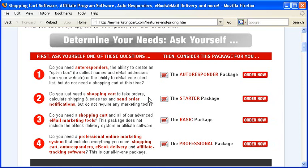Do you just need a shopping cart to take orders, calculate shipping and sales tax and send order notifications and receipts, but don't require any marketing tools like an affiliate program? Then the starter package is for you.